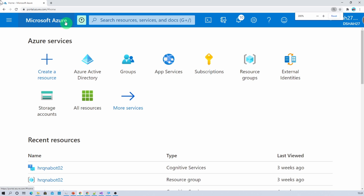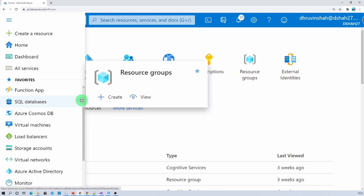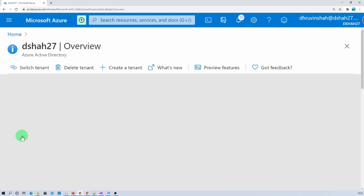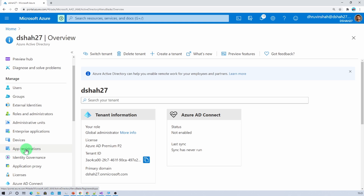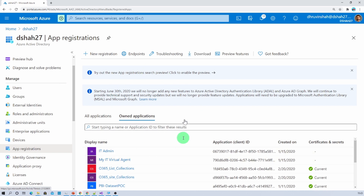First of all, open your Azure portal using portal.azure.com, then click on the menu icon. Make sure that you have an active subscription for the Azure portal as well as global administrator rights. Now click on the Azure Active Directory option from this menu. That will open this screen for us. From the left navigation we need to click on App Registration.